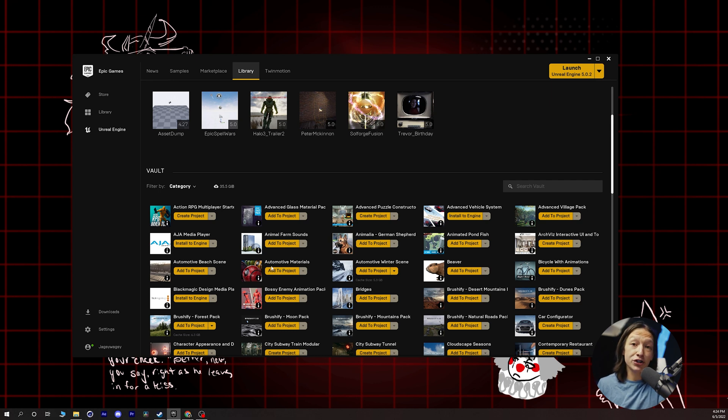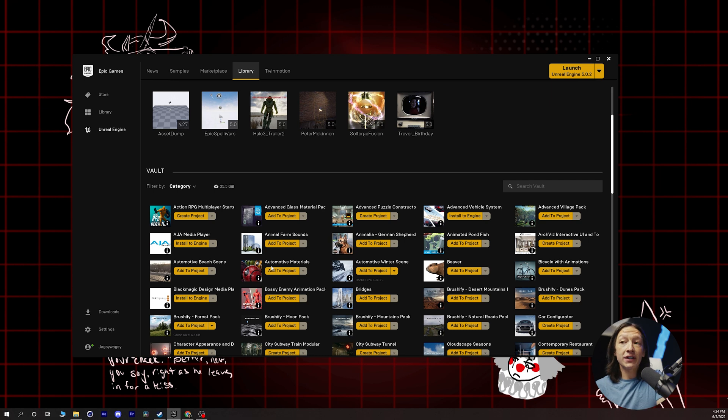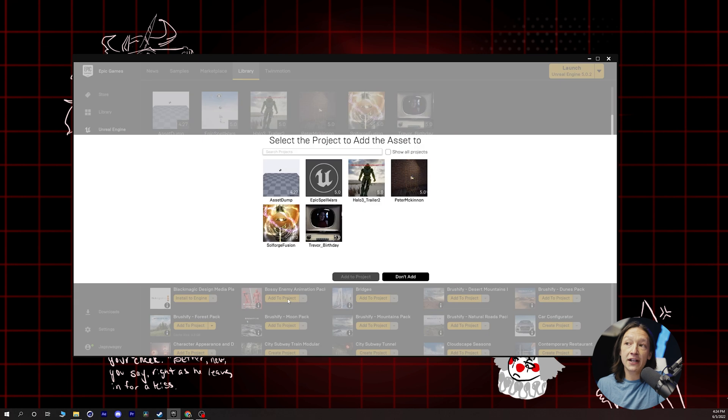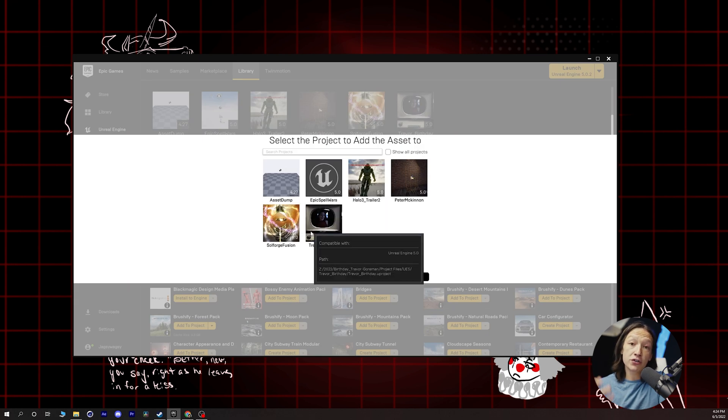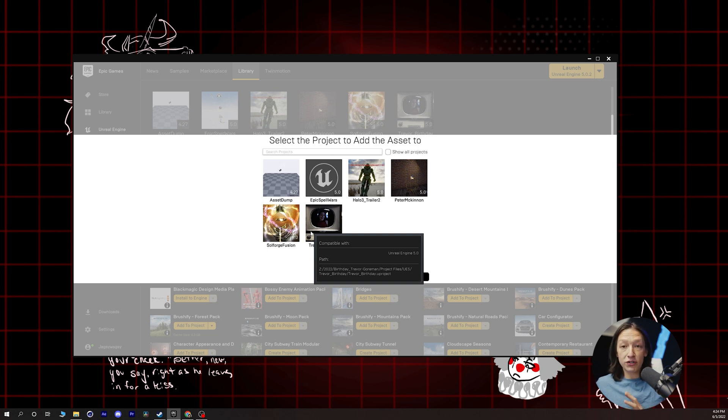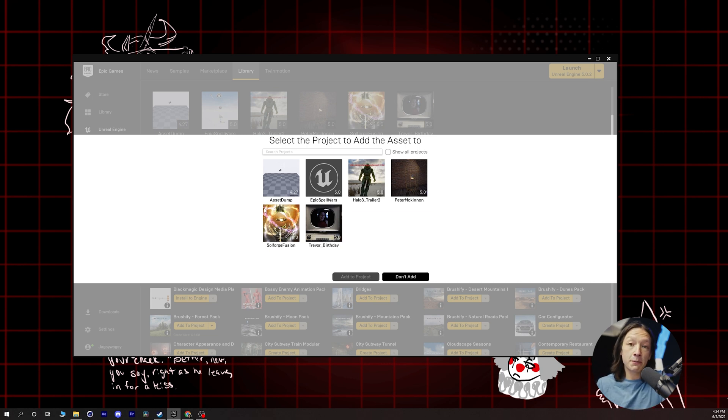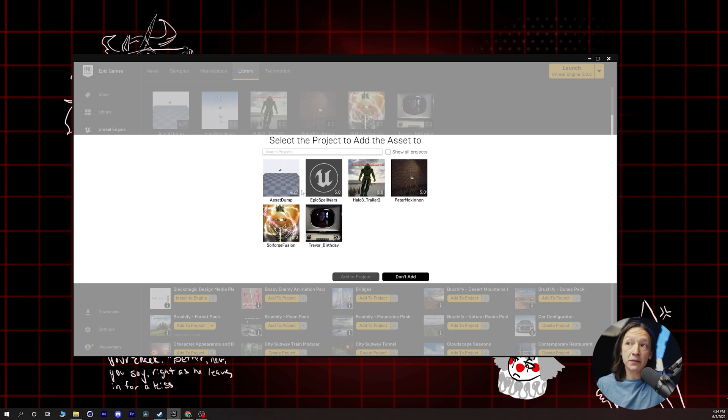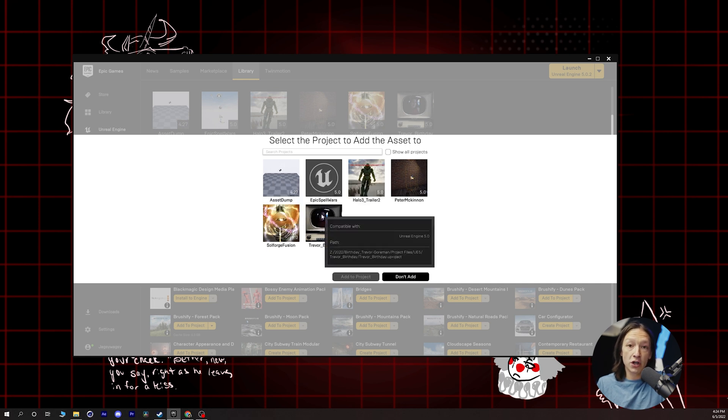And then the very convenient button right next to all of your assets down here is the add to project button. So you can have a project running and you're like, you know what, I want to bring this into my existing Unreal Engine projects. You can click on add to project, and then if it corresponds with the version. So some of the stuff on the Unreal Marketplace is only for versions 4.27, 4.26, et cetera. It will only be compatible with those. So you can say, oh, I want to put it in this corresponding version. So you do have to watch out for that.